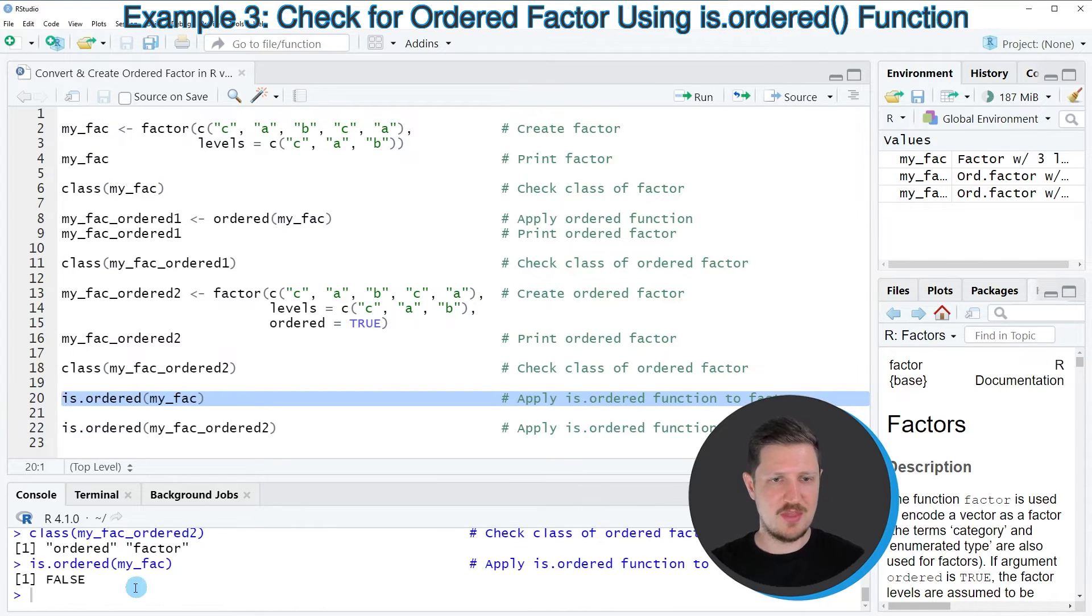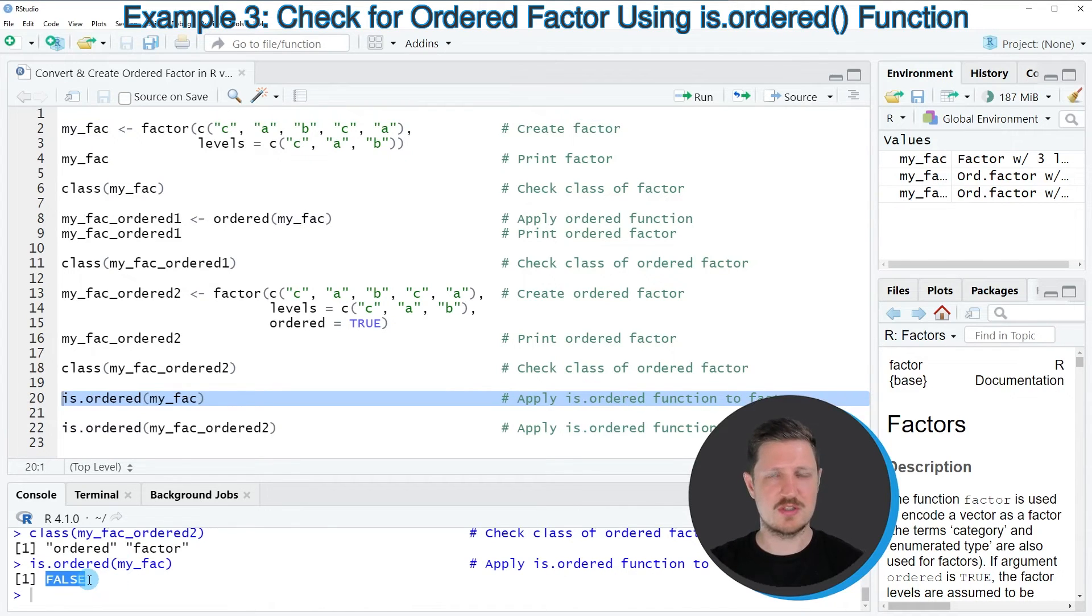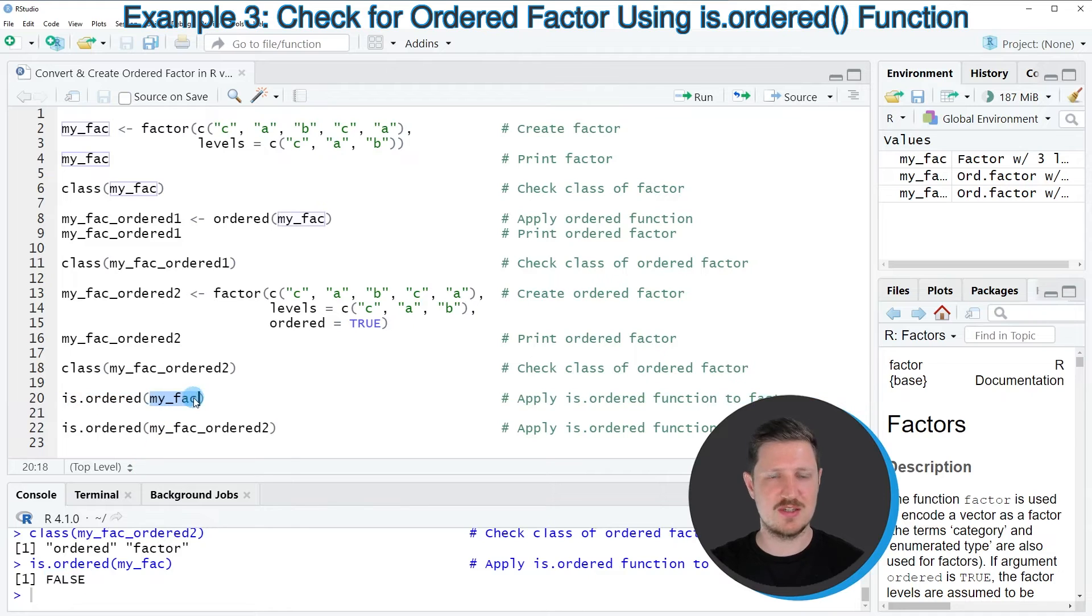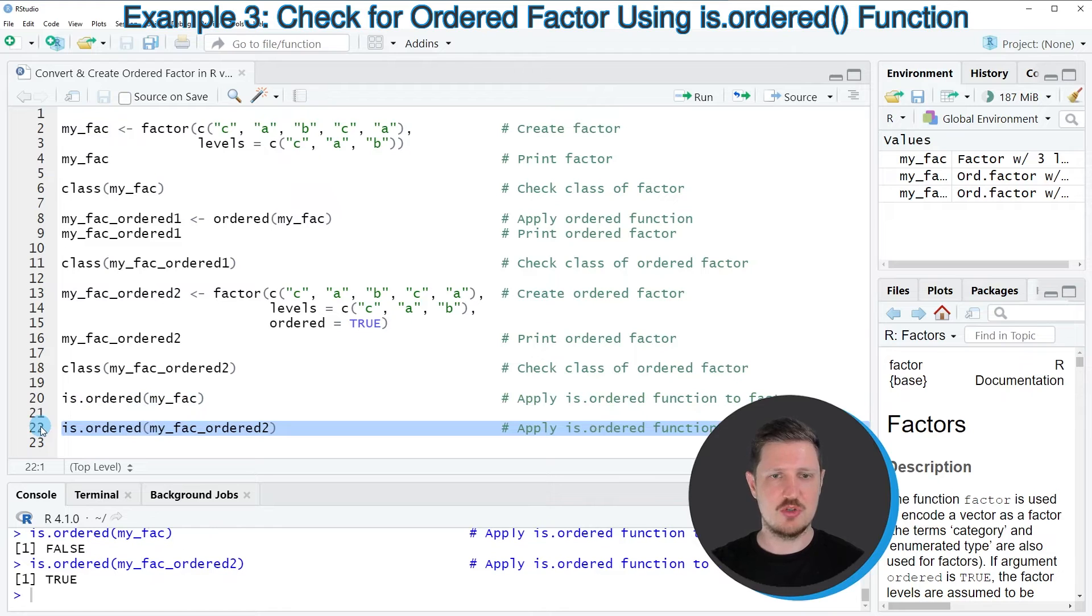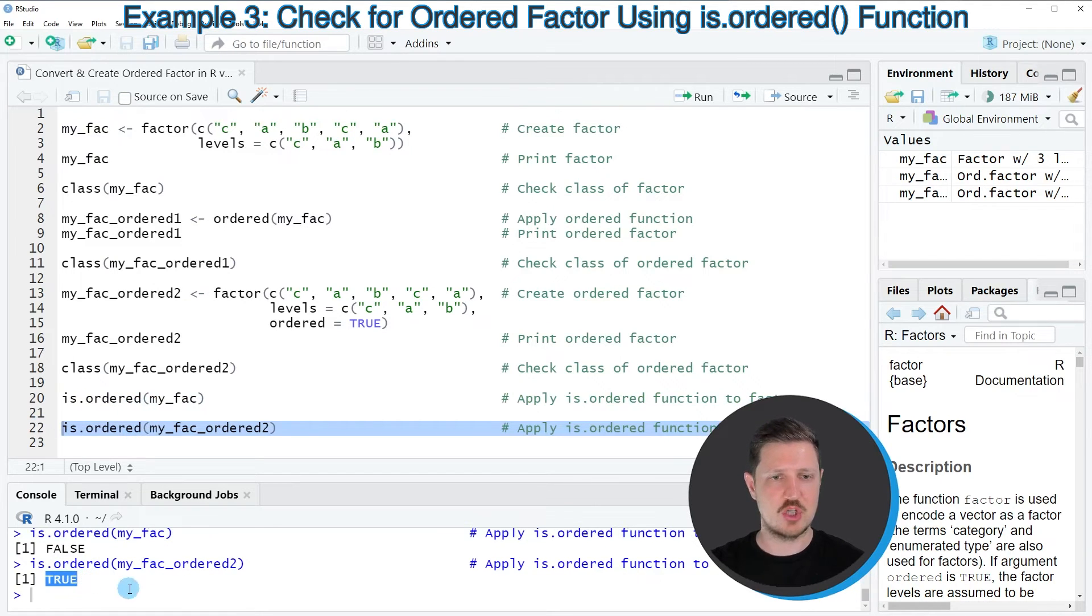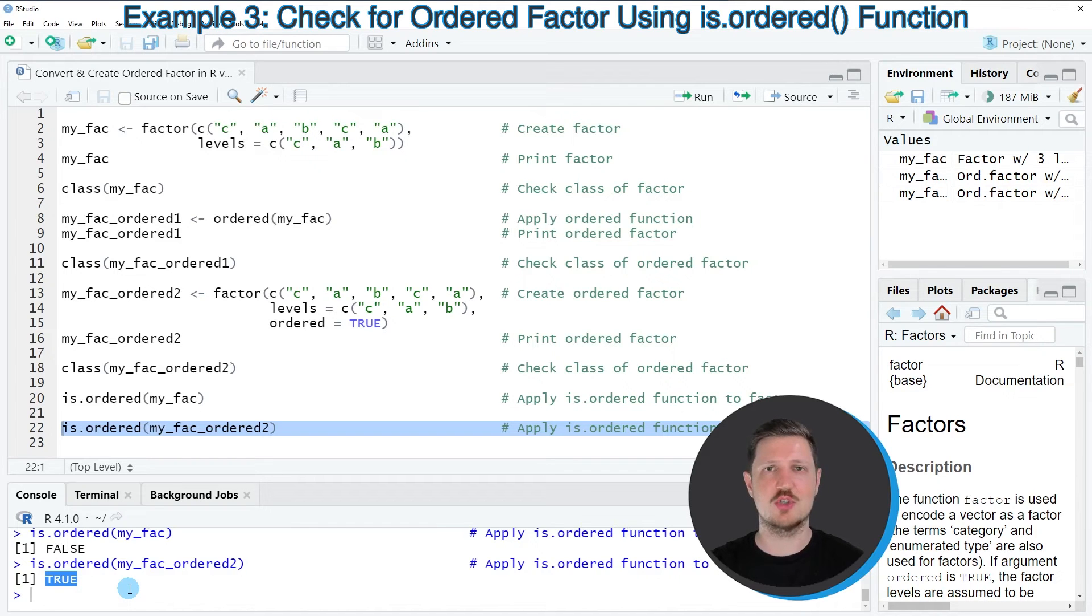And then you can see that the RStudio console returns the logical indicator false, because this data object is not ordered. And if we apply the is.ordered function to our ordered factor vector, the logical value true is returned, because this data object is ordered.